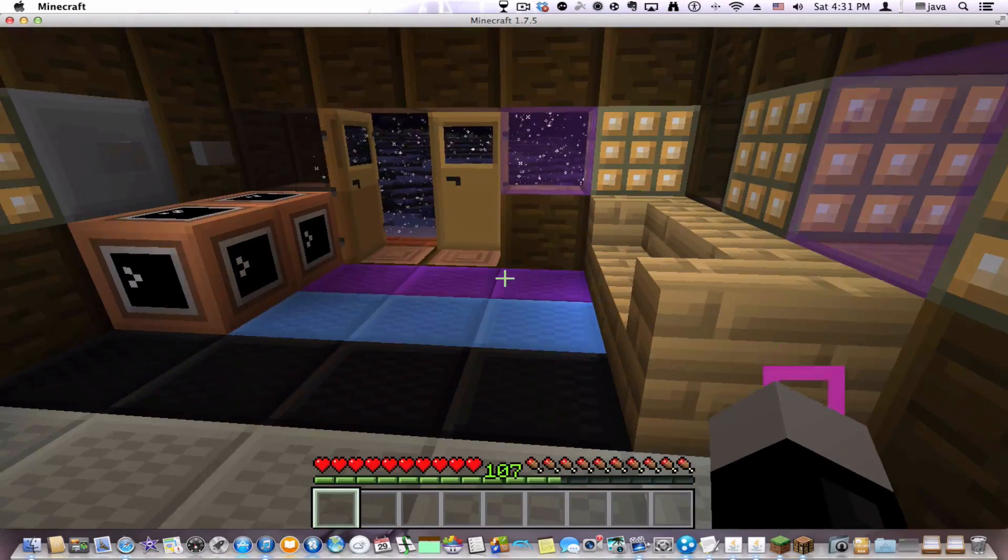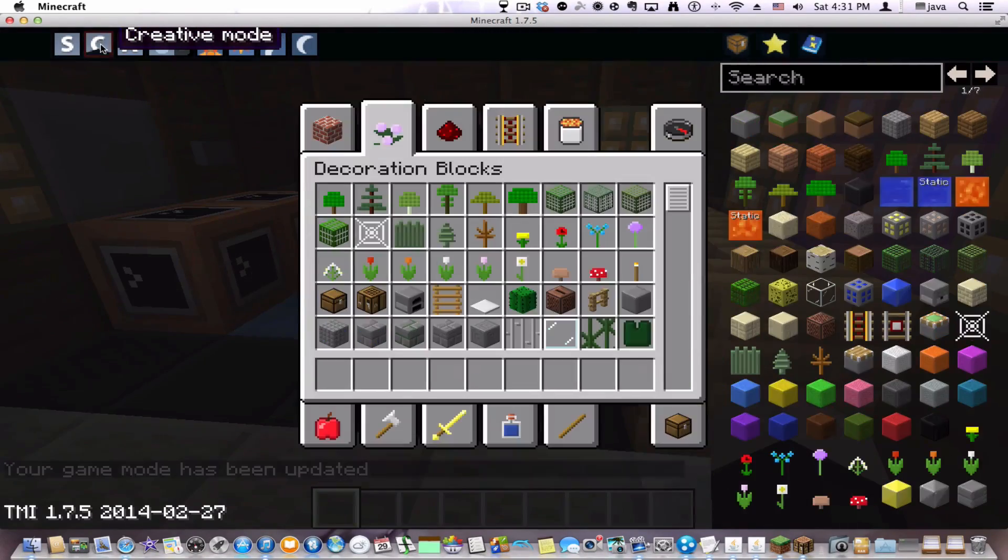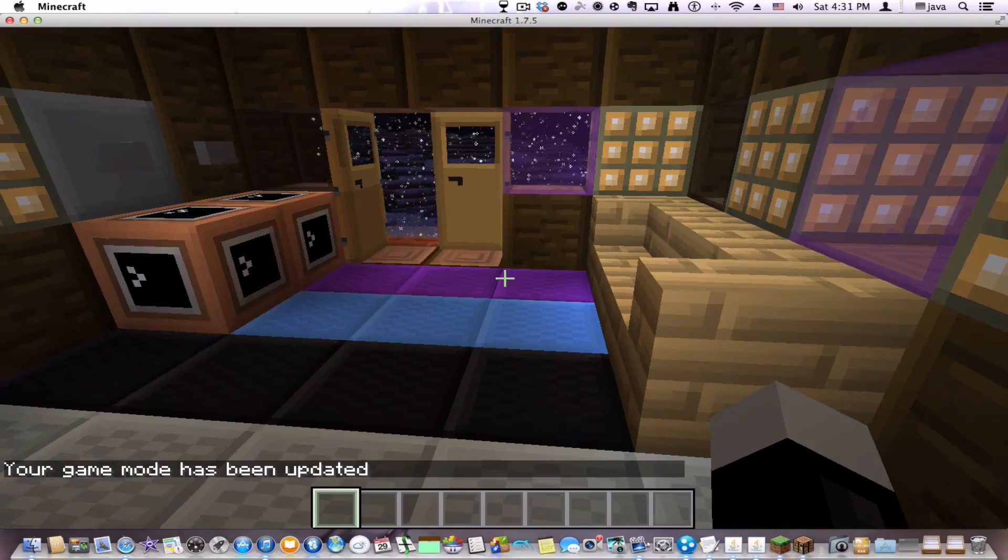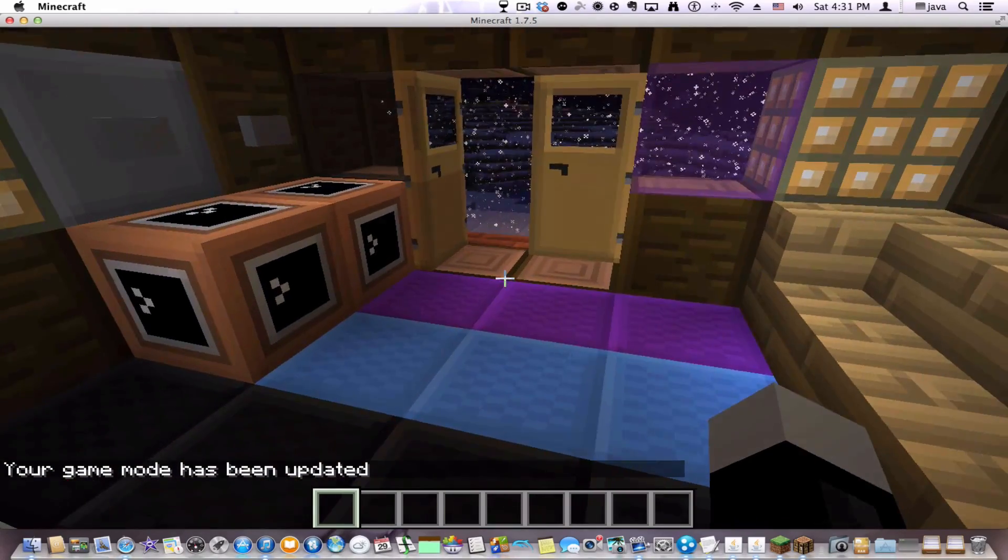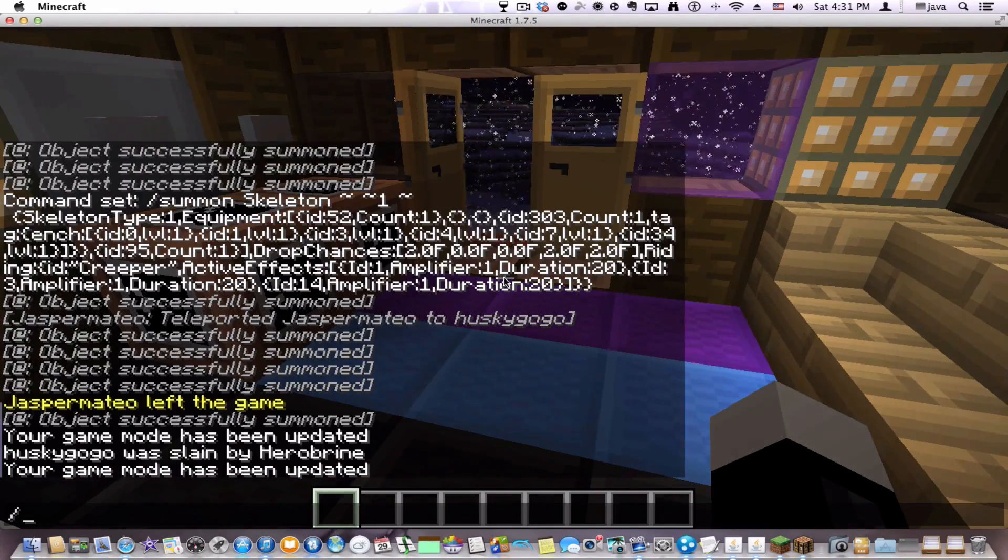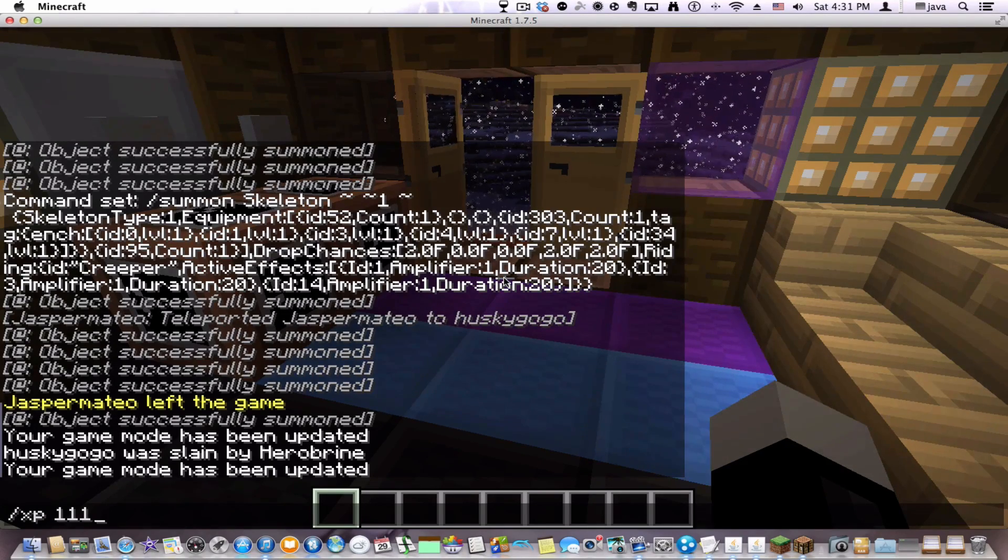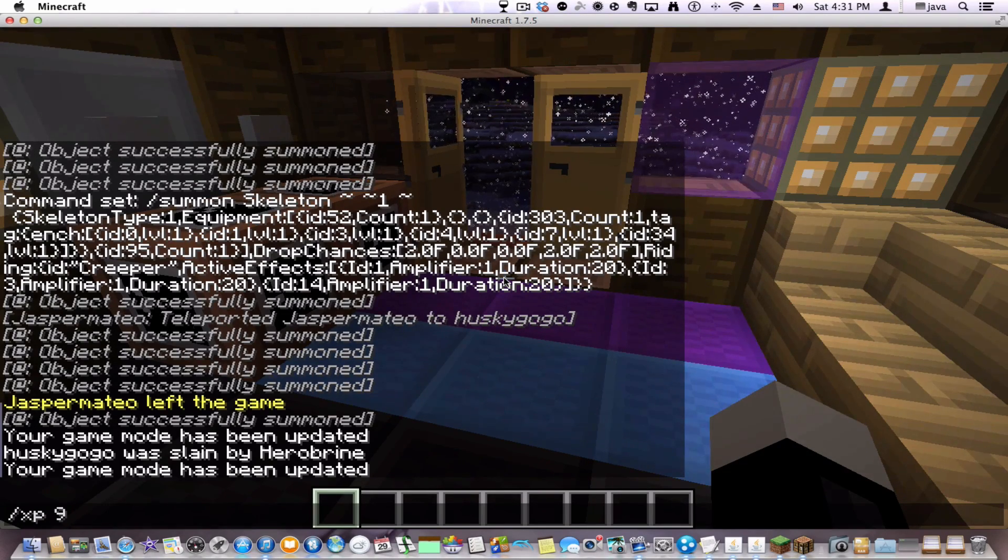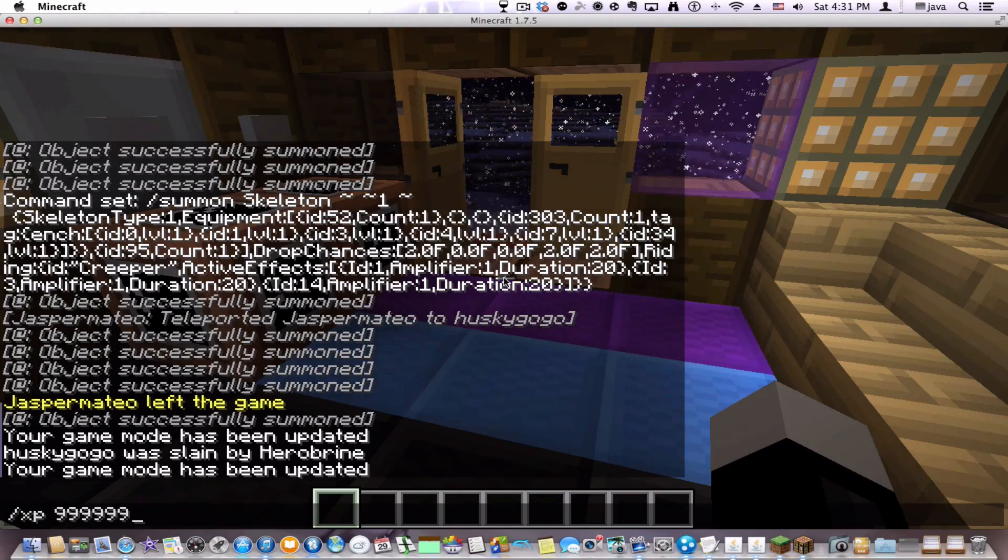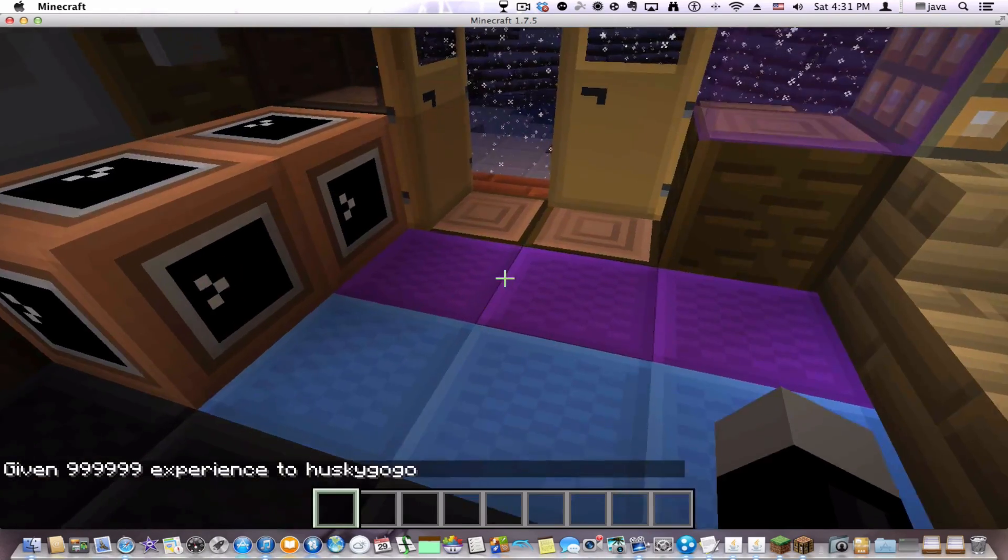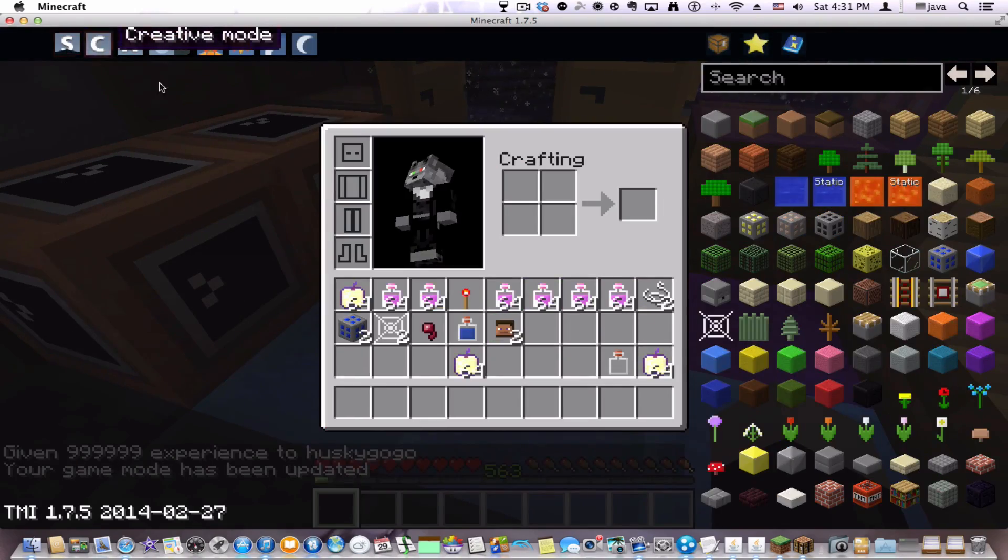So I'm going to want to go back into creative mode for this. And let's get my XP back. And let's go back into survival mode again.